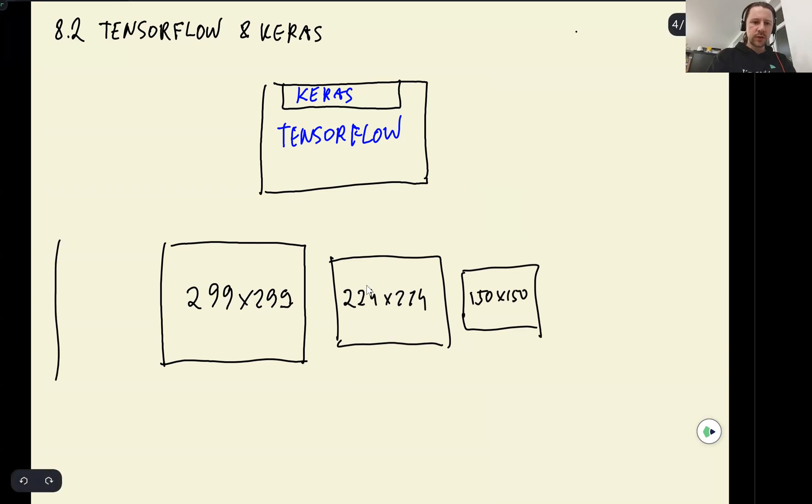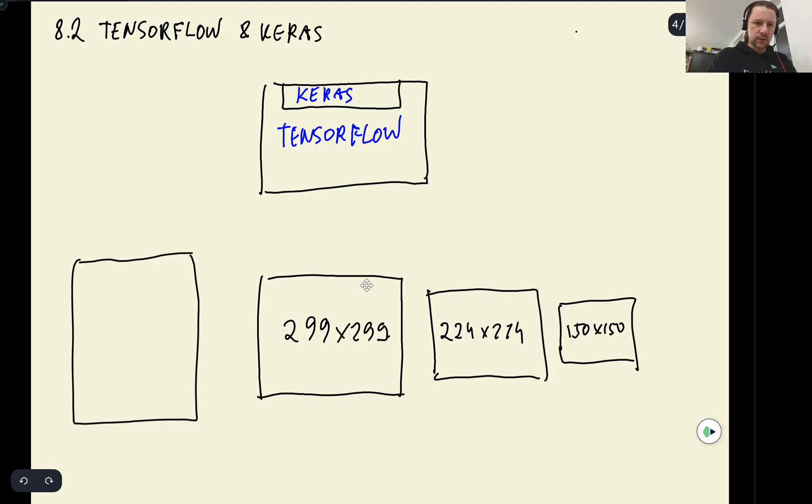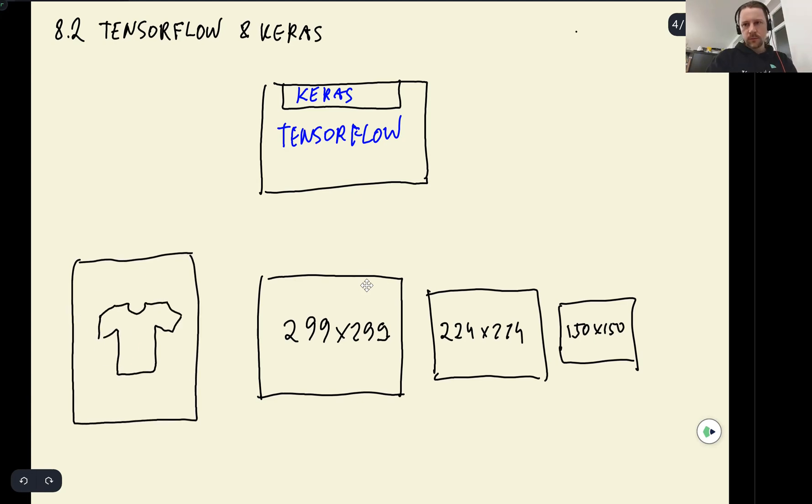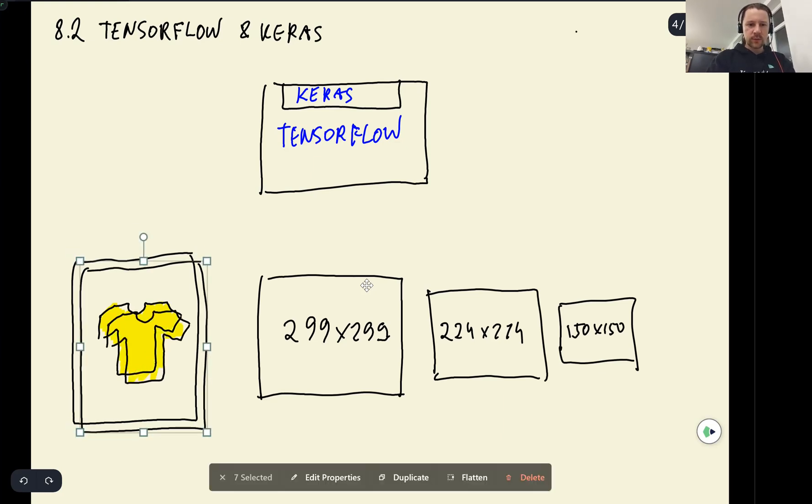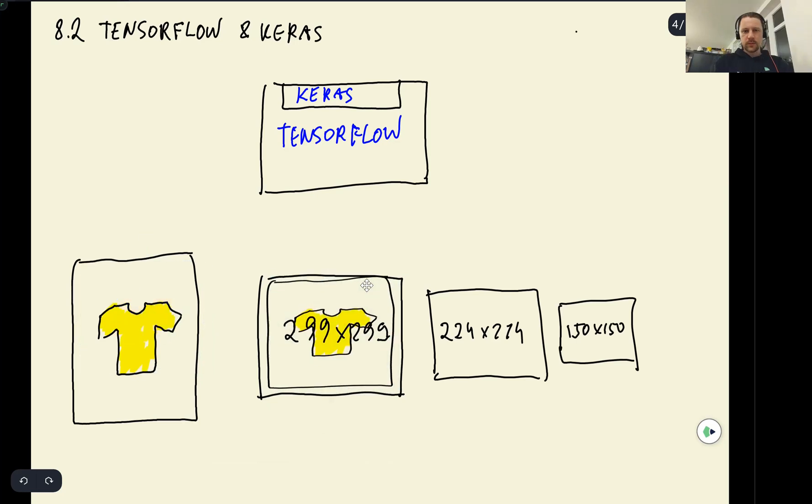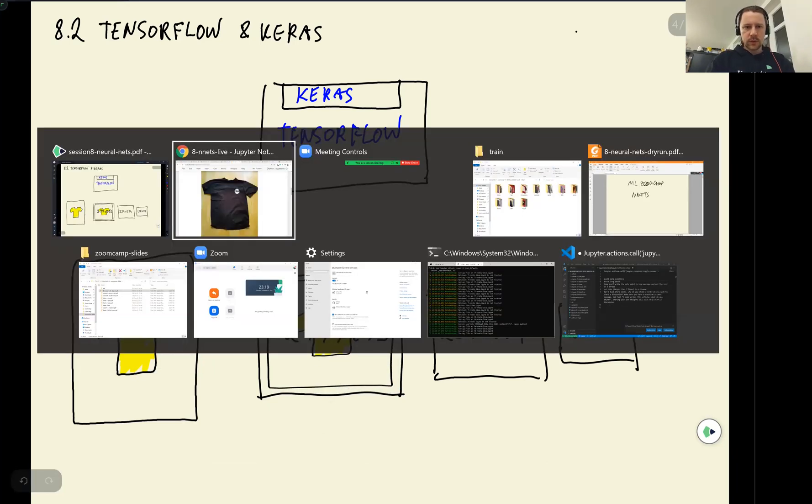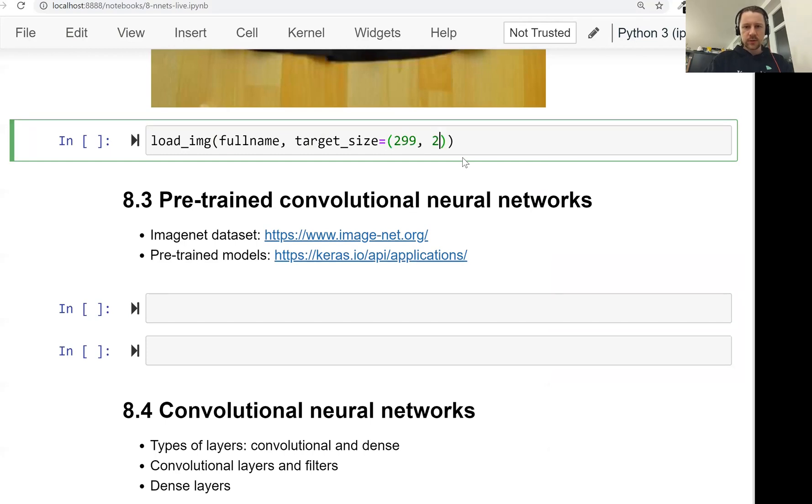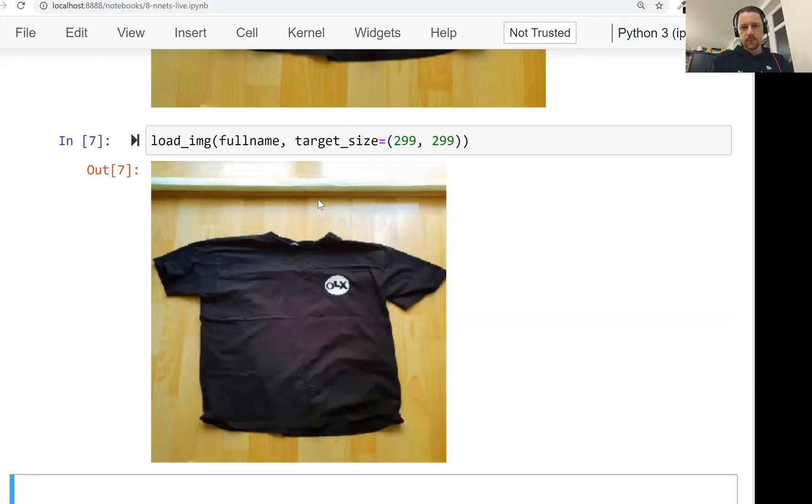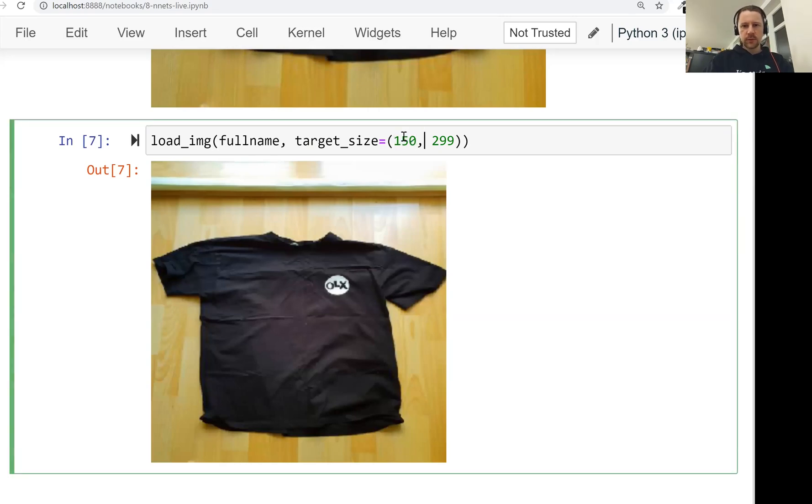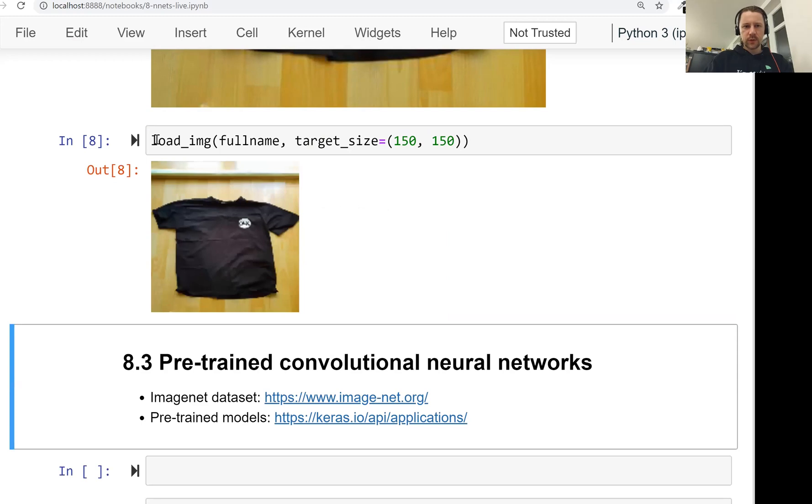And if we have an image that is quite large, let's say this is the t-shirt, and then we need to resize this t-shirt to one of these formats. So let's say this one. And if we do that, you can just specify the target_size. Say 299 by 299. Yeah, this is how it looks like. Or let's say we want 150 by 150. Then we get a small image.